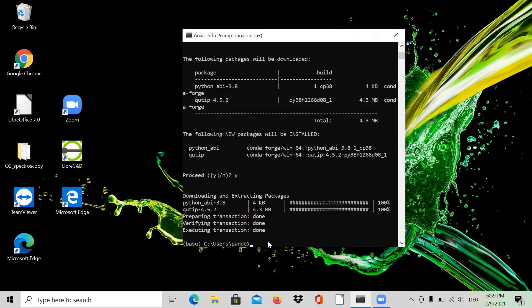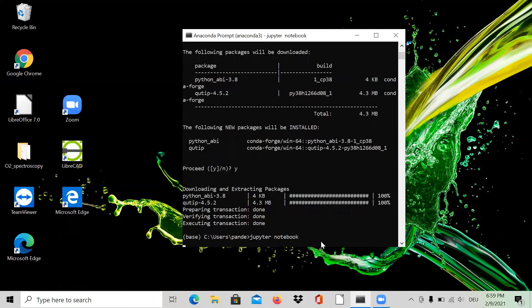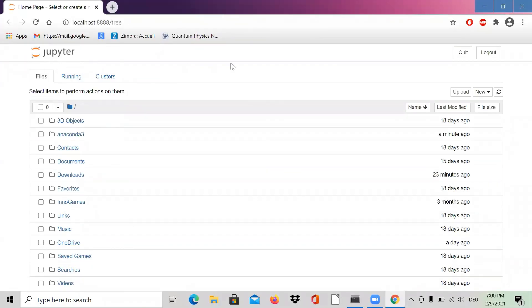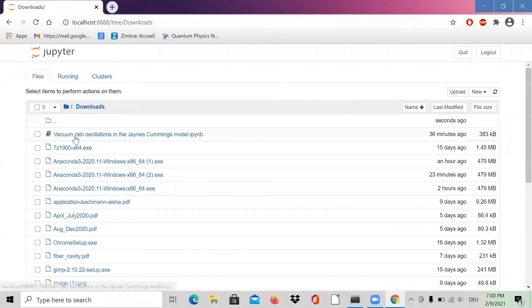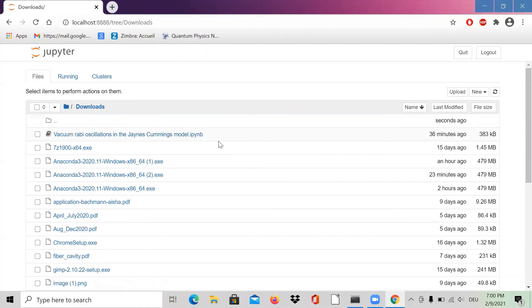The next thing is to open a Jupyter notebook, which we need to run Python files. Type 'jupyter notebook' in the prompt and press Enter. This will open a connection in your web browser. Now we're using the Jupyter interface. I already have a QuTiP file in my downloads — a vacuum Rabi oscillation file — and I can open this IPYNB, which is the IPython Jupyter notebook format.